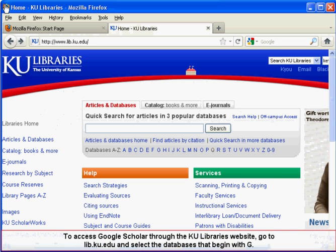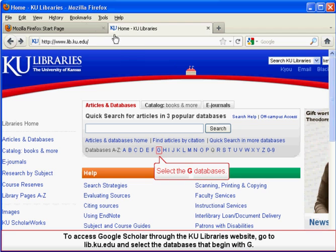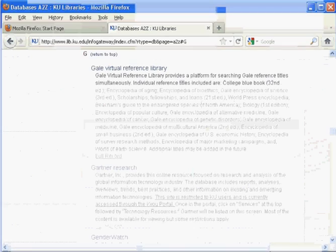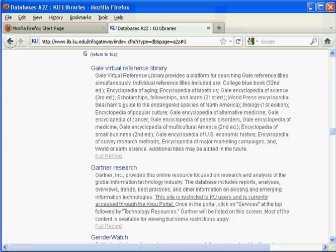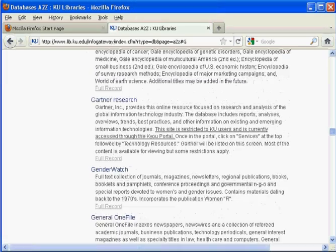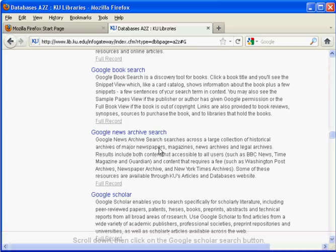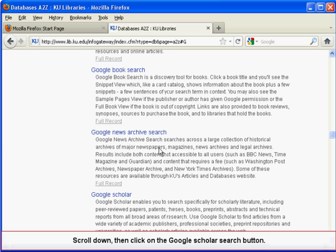To access Google Scholar through the KU Libraries website, go to lib.ku.edu and select the databases that begin with G. Scroll down, then click on the Google Scholar search button.